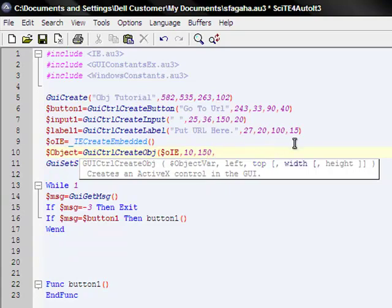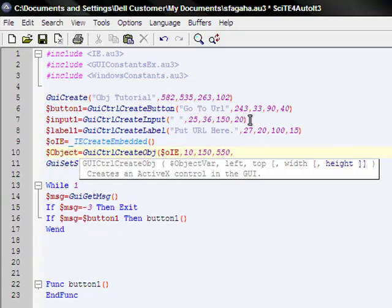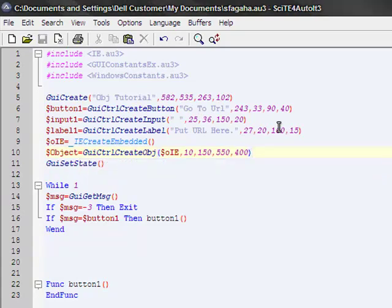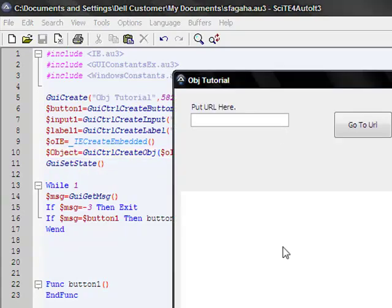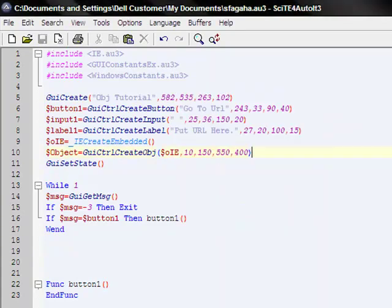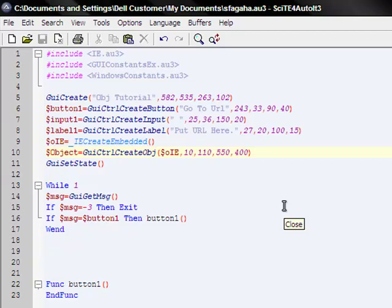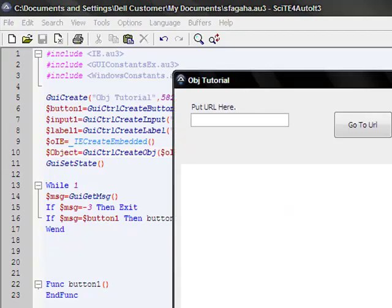150. Width is going to be about the width of the GUI window, so 550. Height is going to be under that, so 400. Test this out. I don't know if you can see it, but it's right there. It's a little too tall. I can make it a little higher. Left top, put it to 110.